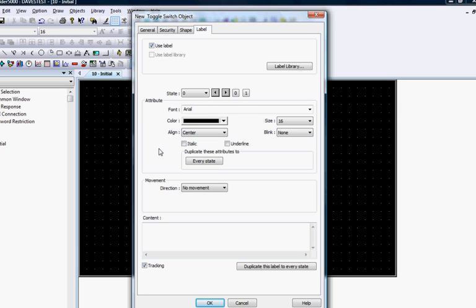You can also select italic or underline, make the text blink on and off, and duplicate the attributes to every state.